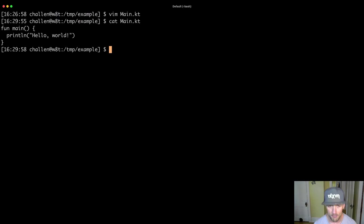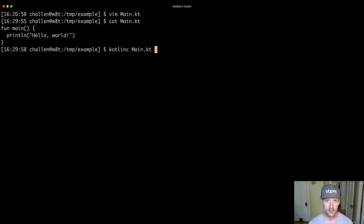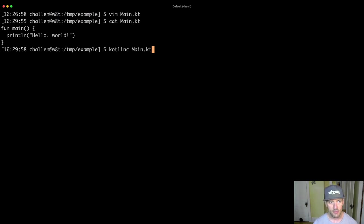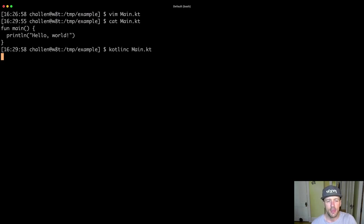But let's actually perform those two steps and see what happens. So in order to compile the code, we're going to use a program called Kotlin C. And what I do to run Kotlin C is I type the name of the command, and then I give it the file that I want to compile. And so when I compile this code, it's going to think for a second.